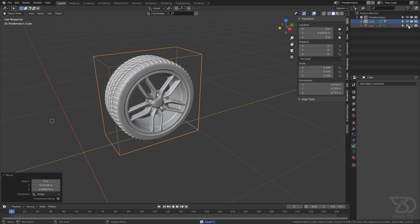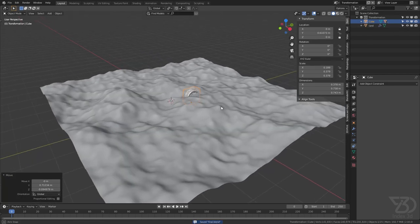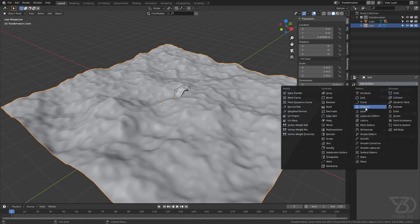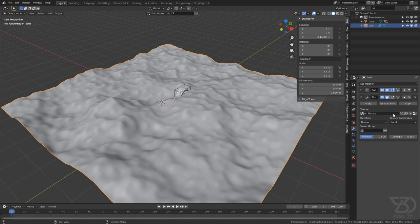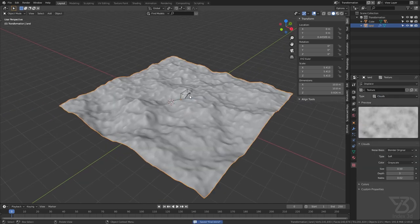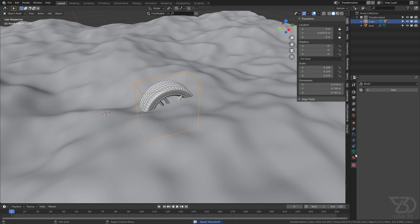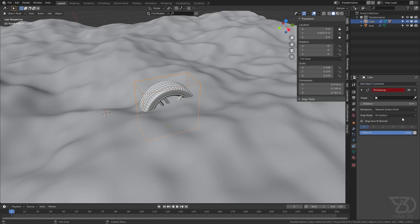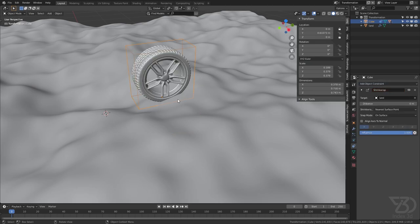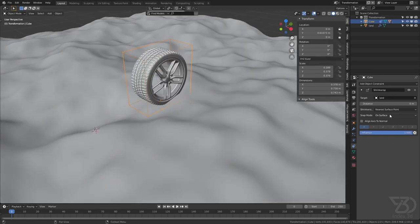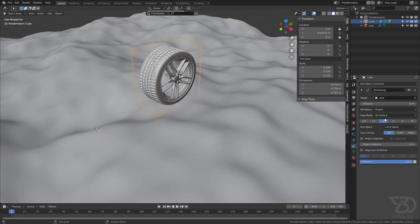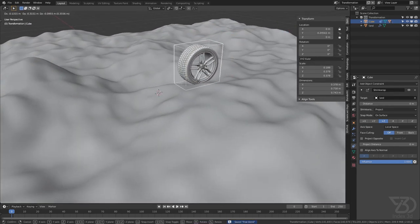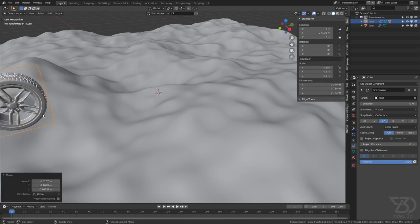I have this land mesh with a bunch of subdivisions and a Displacement modifier with a cloud texture applied to it. What we can do is change the Shrinkwrap constraint's mode from Nearest to Project. Now it's accurate — when we move this object it will go down and up following the terrain surface. Up, down, up, down — see how cool this is.